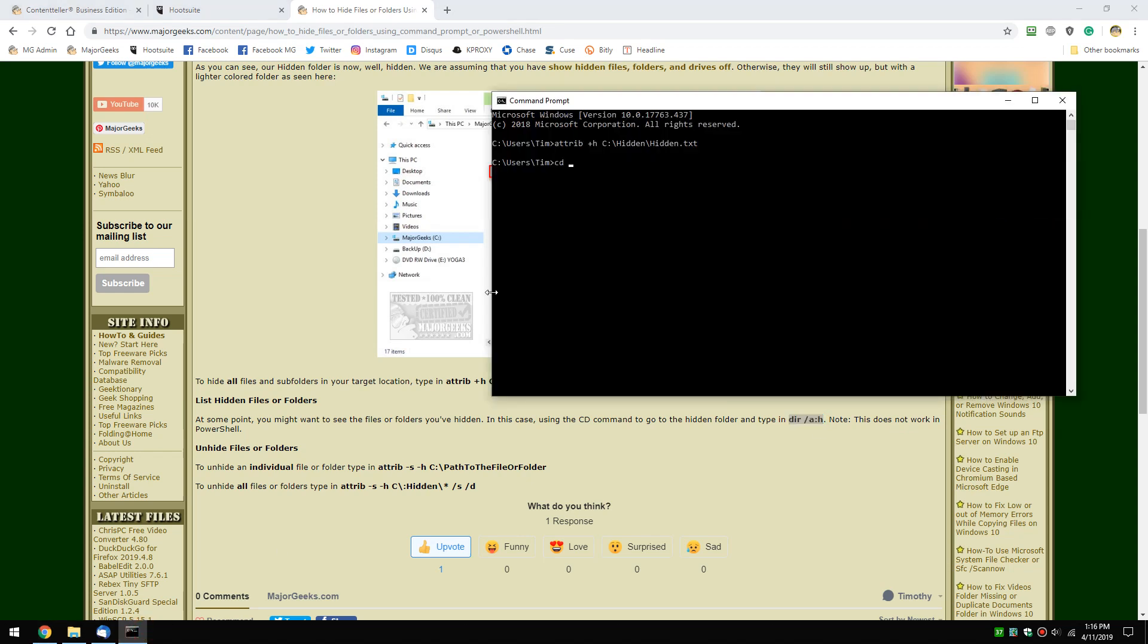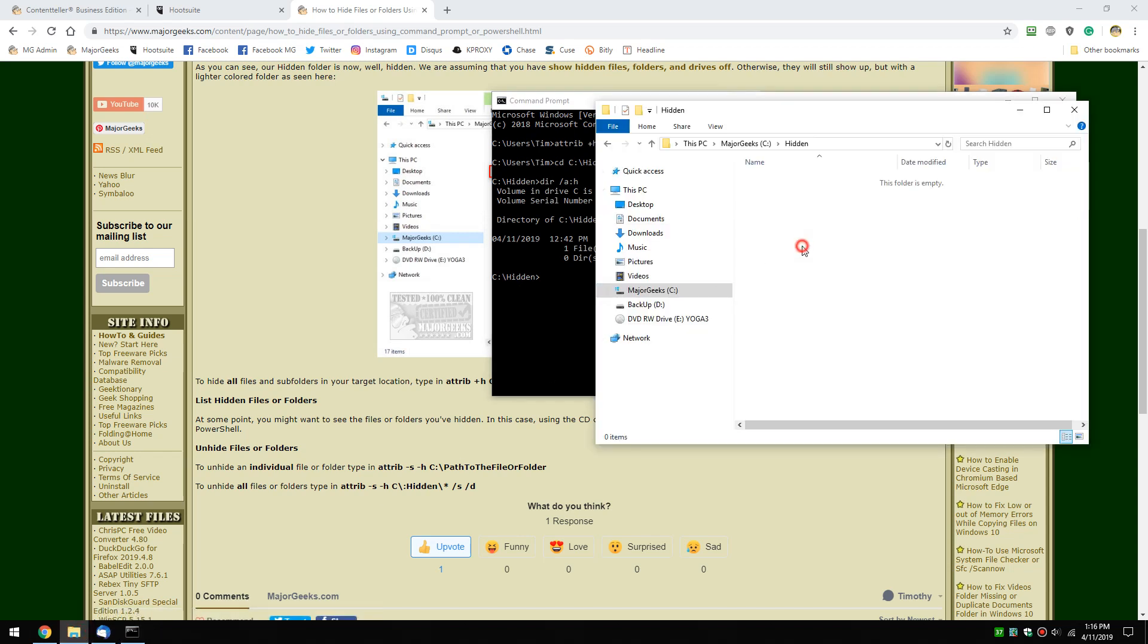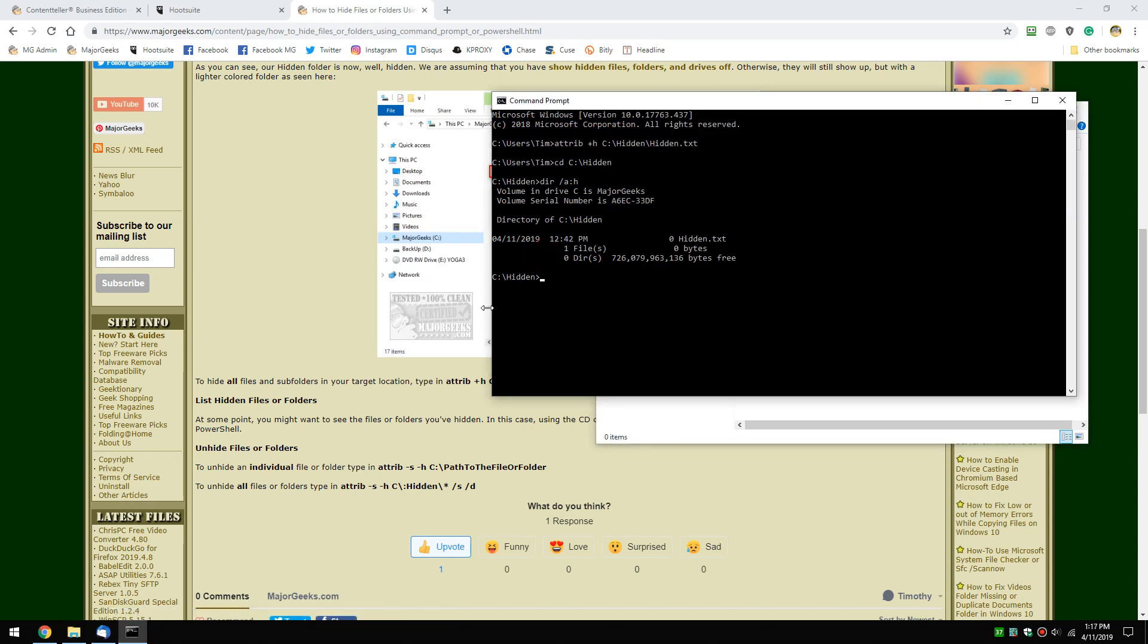Let's go CD hidden, that's the folder. Copy and paste, Control V, press enter. You should see hidden.txt. It's not here, but that's how you see it.